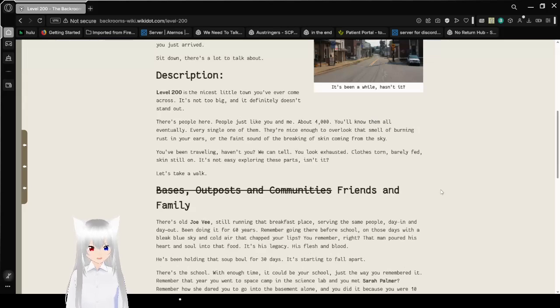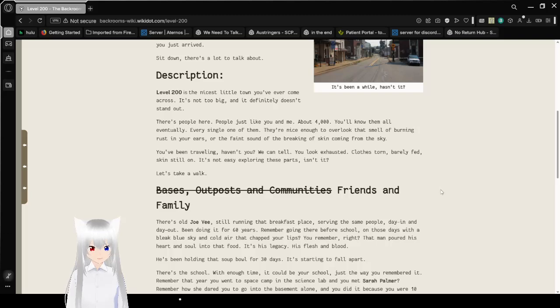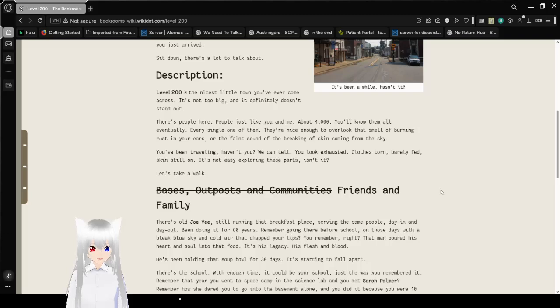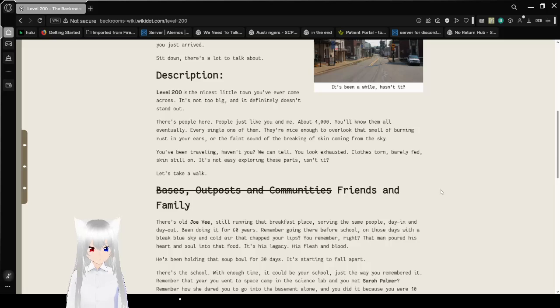Level 200 is the nicest little town you've ever come across. It's not too big, and it definitely doesn't stand out. There's people here, people just like you and me. About 4,000. You'll know them all eventually, every single one of them. They're nice enough to overlook that smell of burning rust in your ears, or the faint sound of the breaking of skin coming from the sky. What?